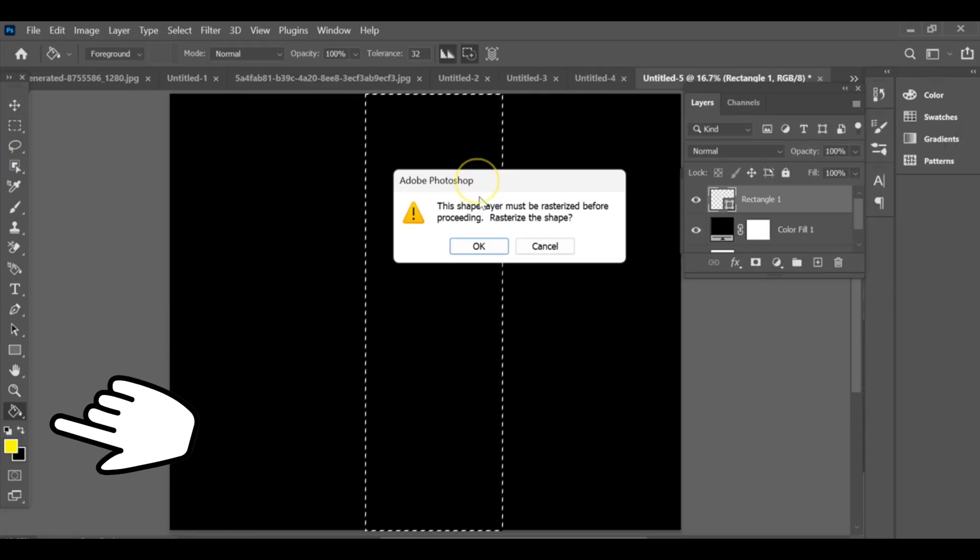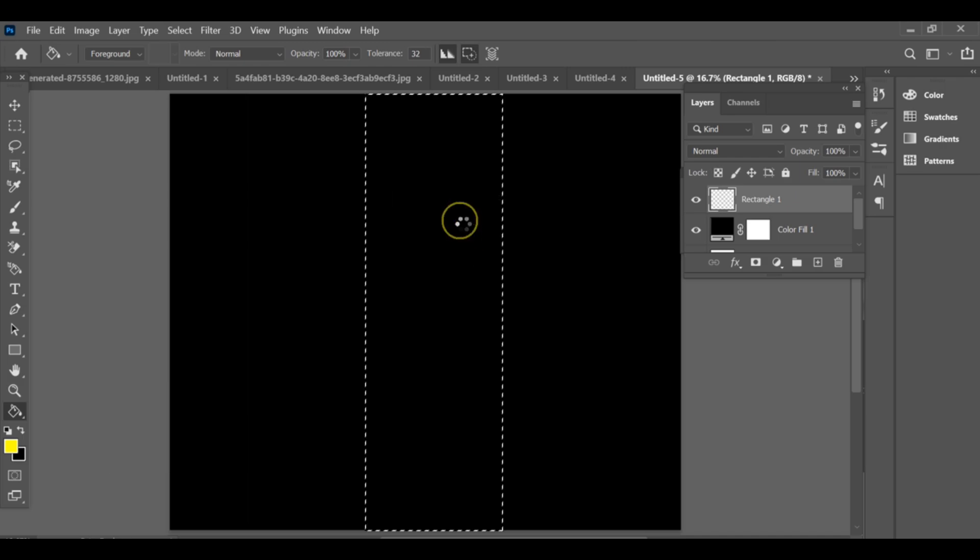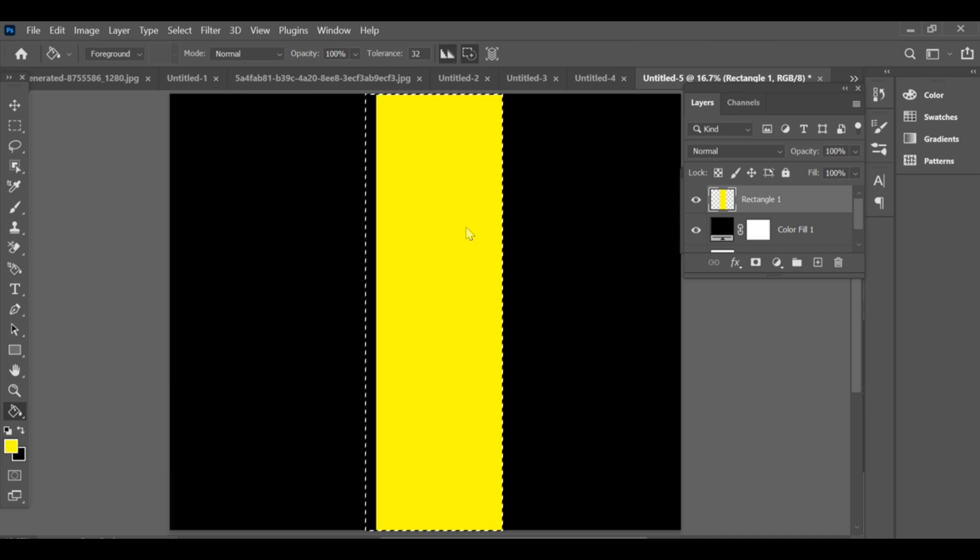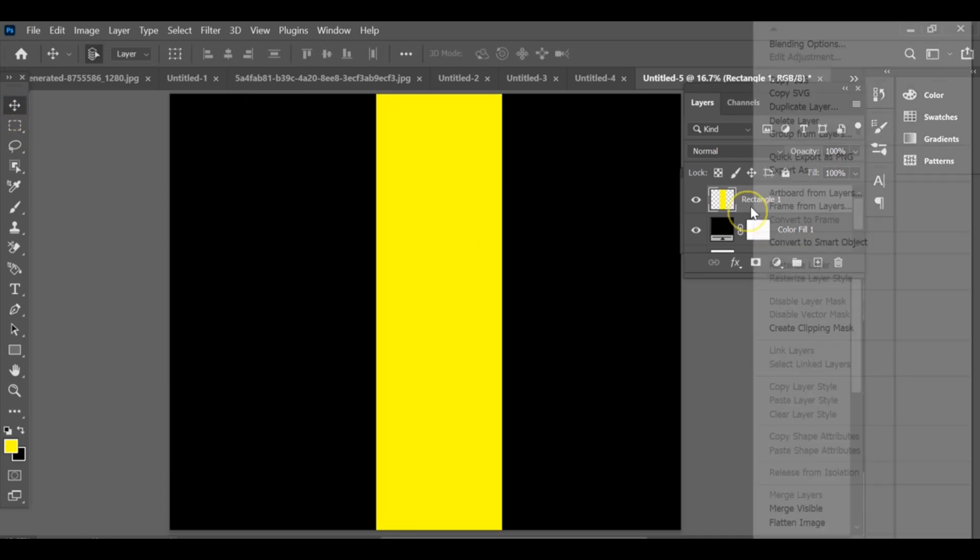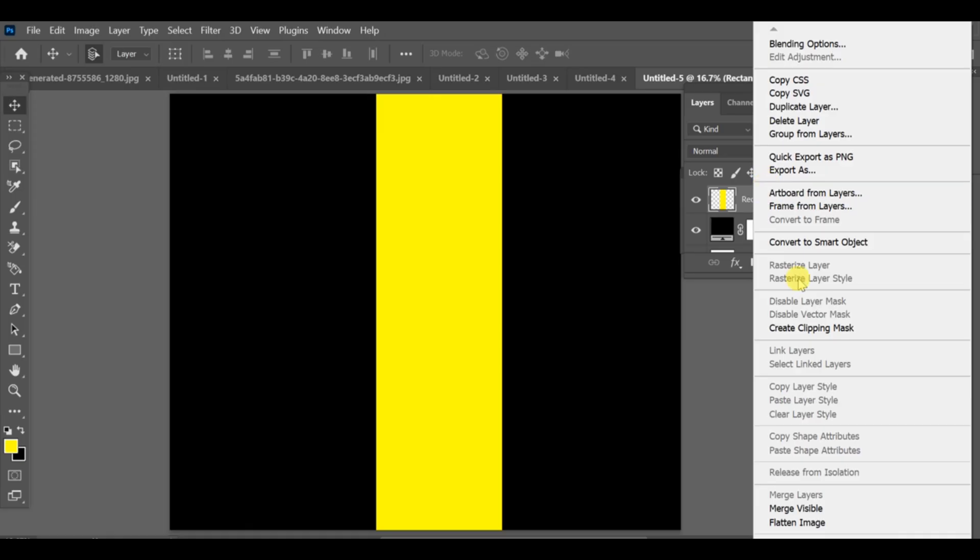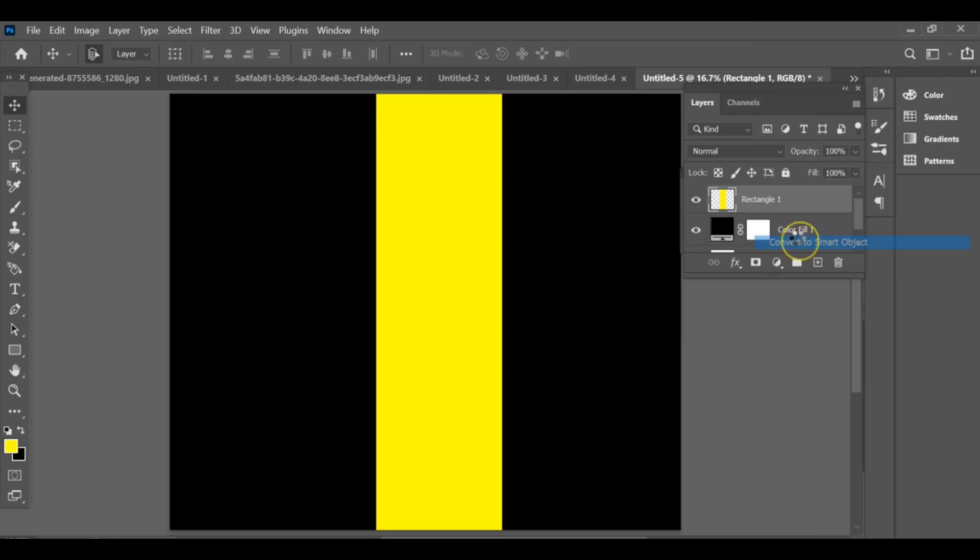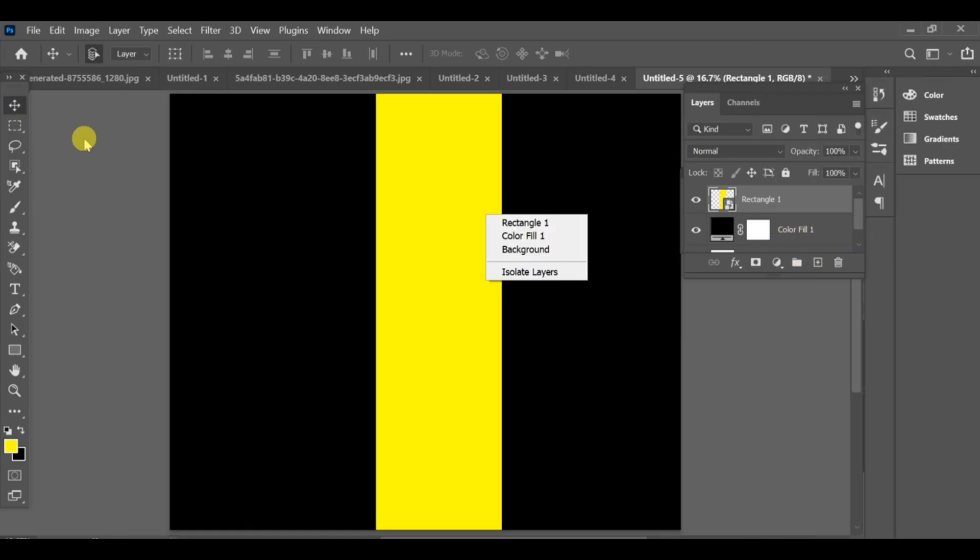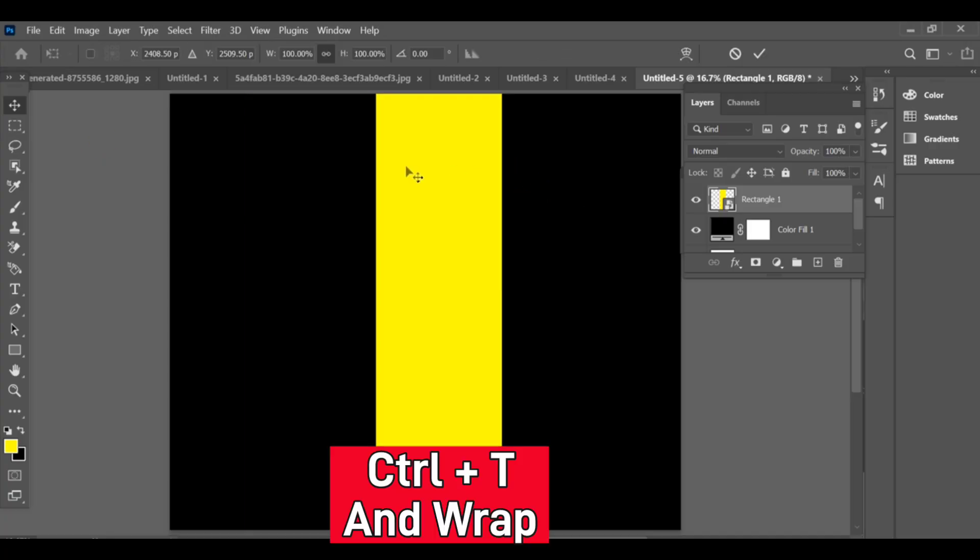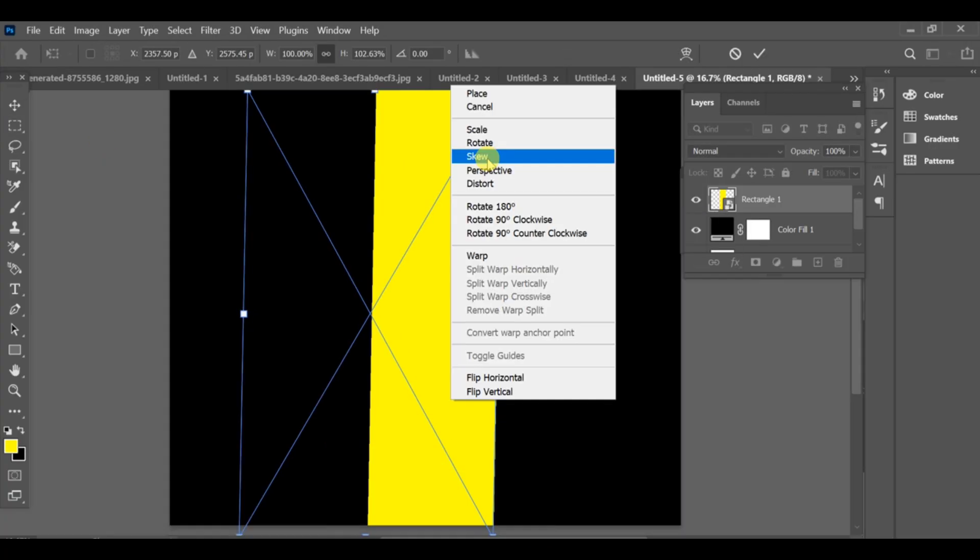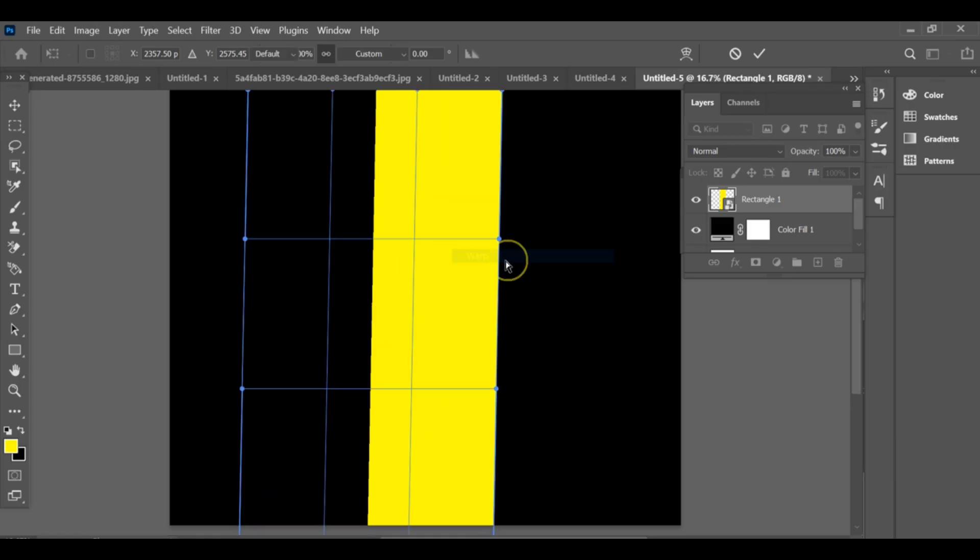After that, go to the paint bucket tool and set the color to yellow. Next, go to its layer and convert it into a smart object. Select the move tool, press Ctrl+T, and choose warp. Now adjust it carefully.